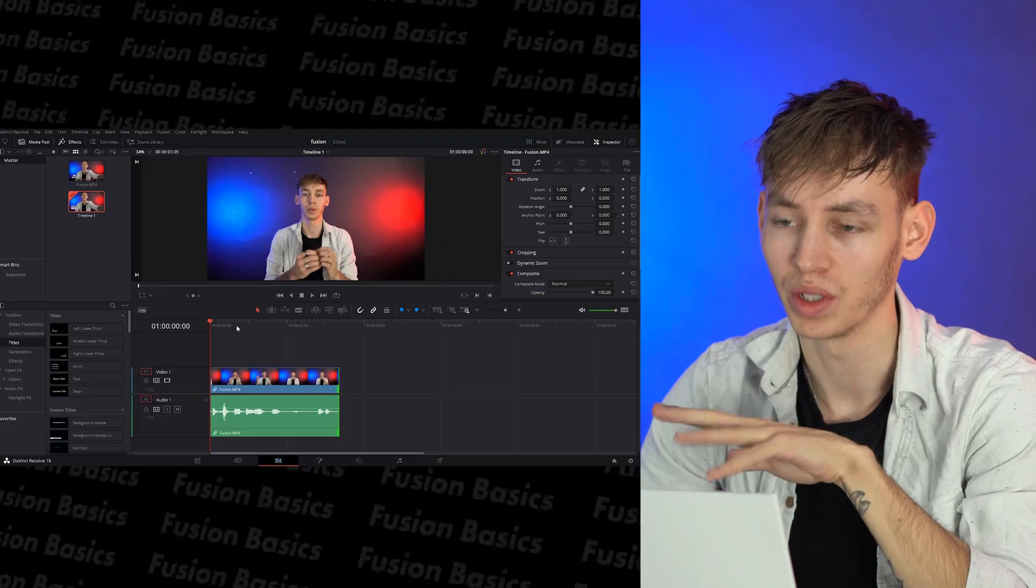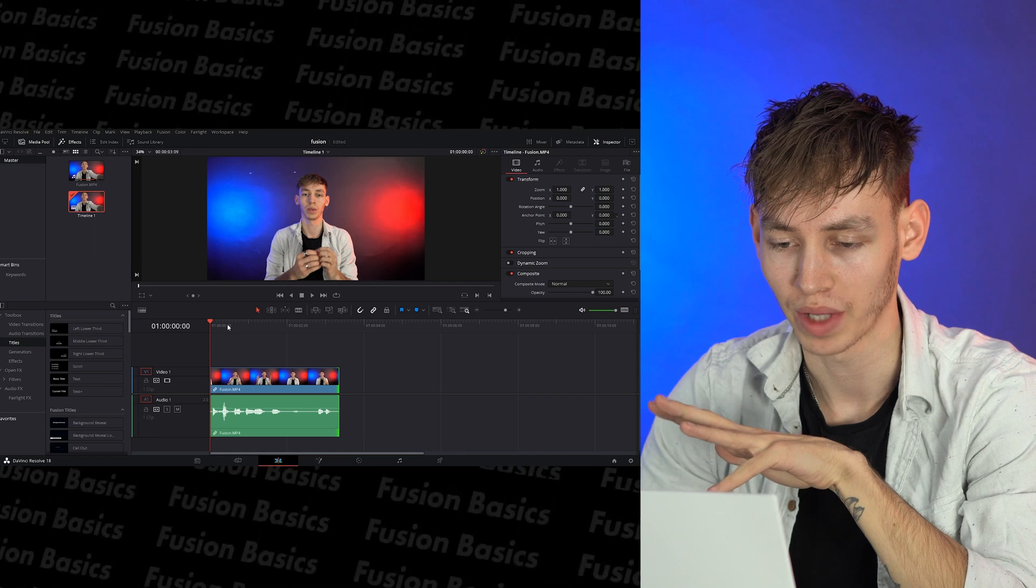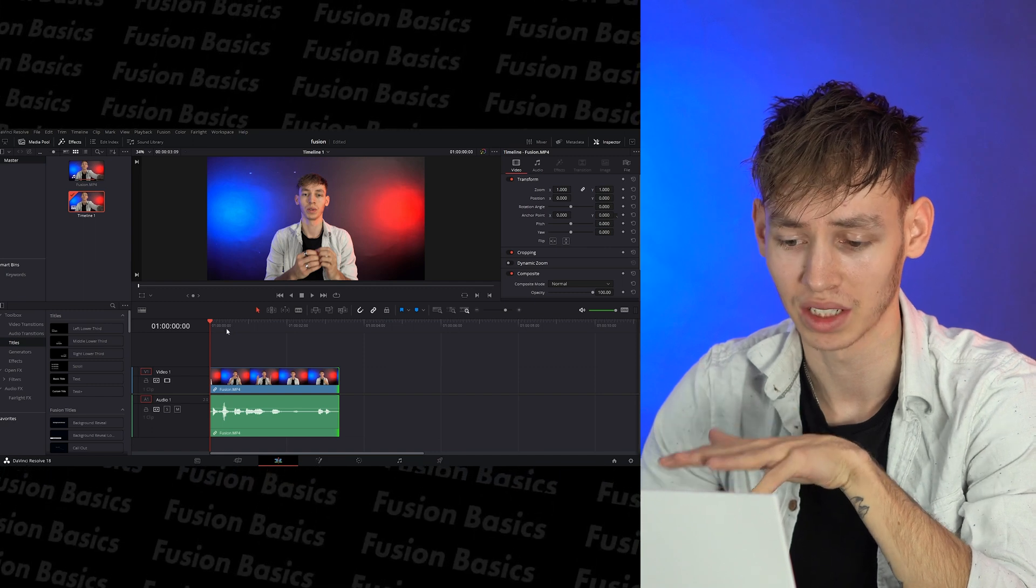My aim today is to make this one of the shortest Fusion tutorial videos you will ever see. So you're in DaVinci Resolve 18, this one is.